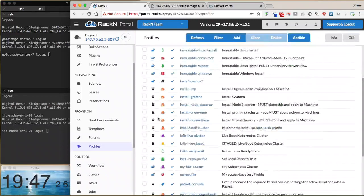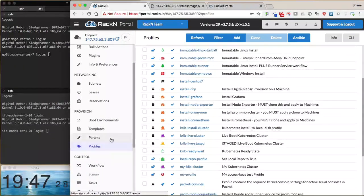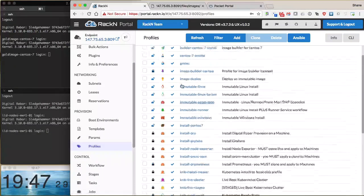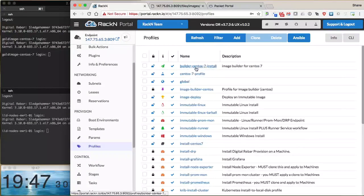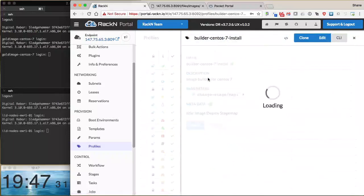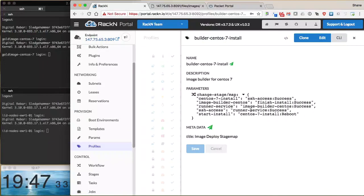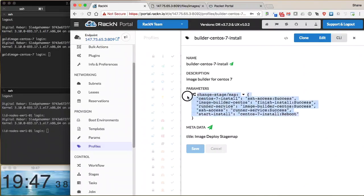And then we're going to use our builder CentOS 7 profile, which contains a stage map. The stage map defines the structure of the workflow that we go through, and it's ultimately defined as a JSON blob here.